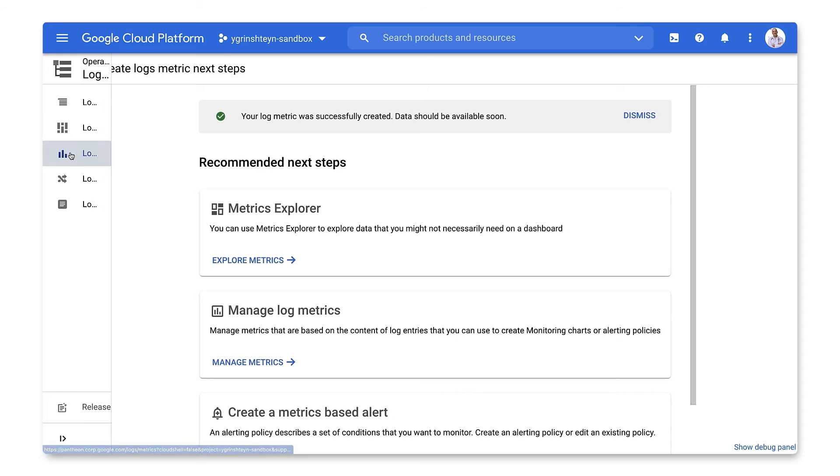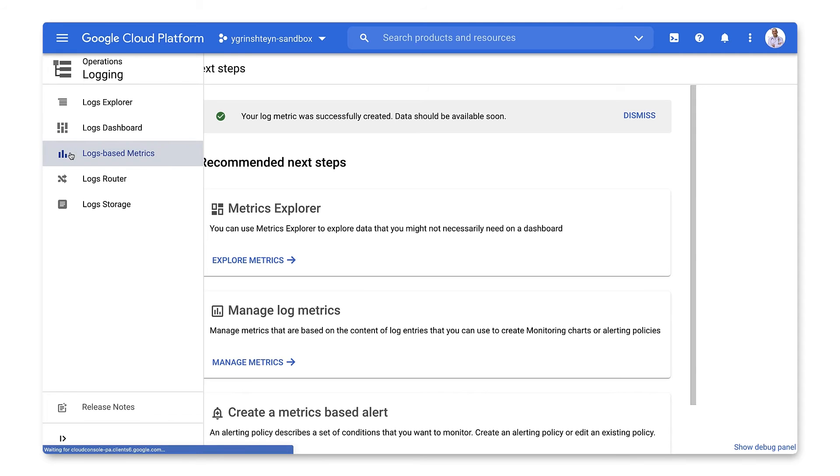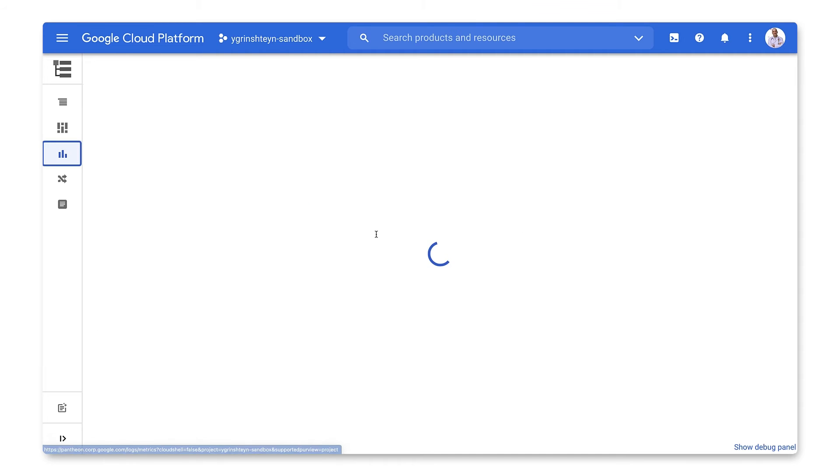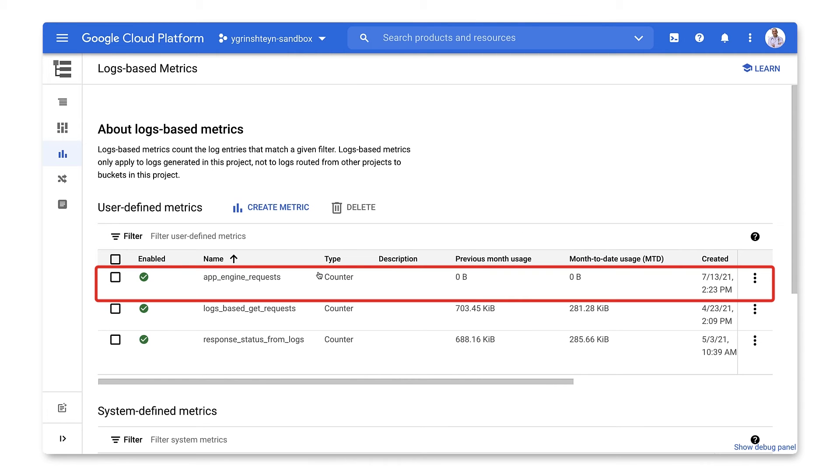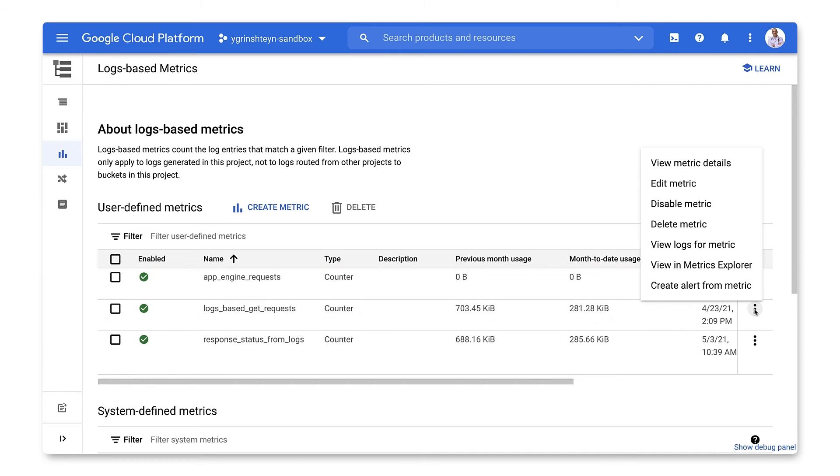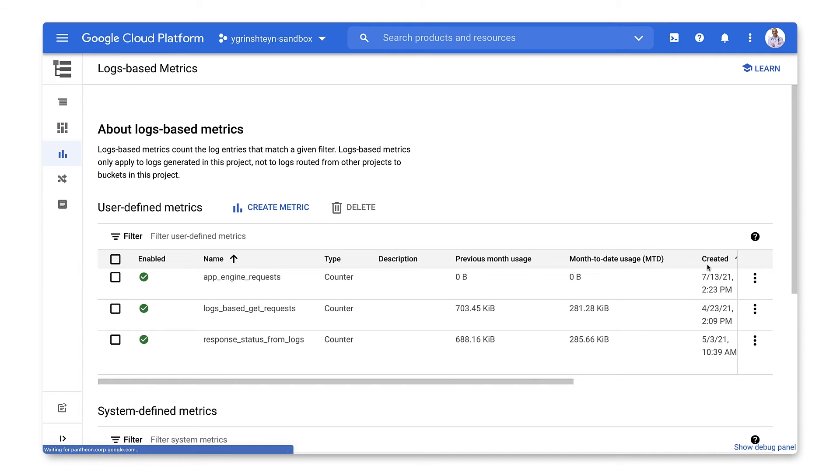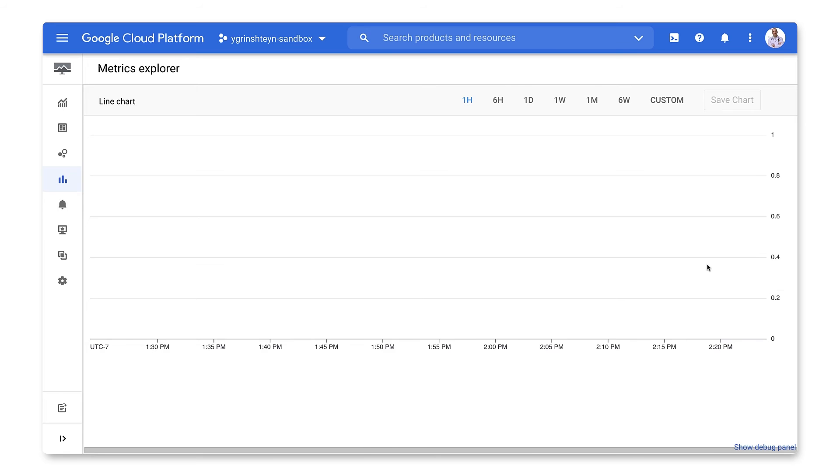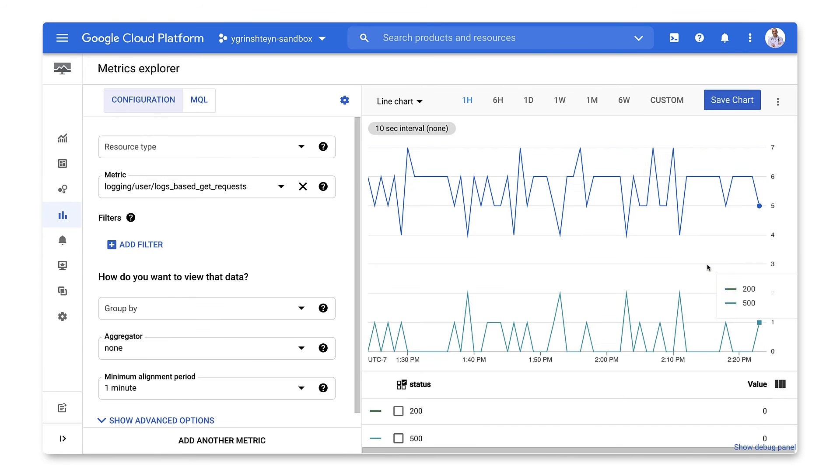Now, when we go to Log Based Metrics, we can see our metric here. Once a metric is created and gathering data, we can use it like any other monitoring metric. We can view it in Metrics Explorer, we can use it for charts and dashboards, and we can even create alerts using it in a condition. So that's how you can use a counter log-based metric to count App Engine requests labeled by response code status.